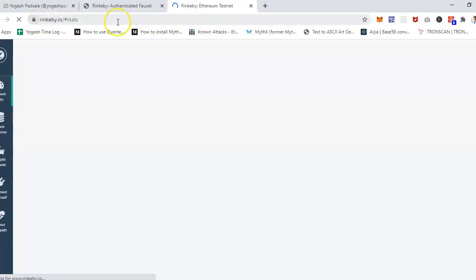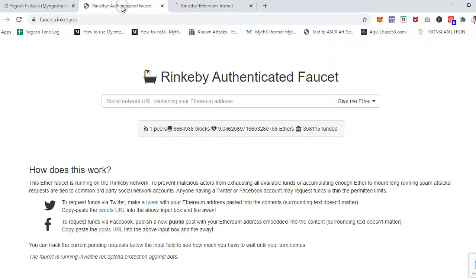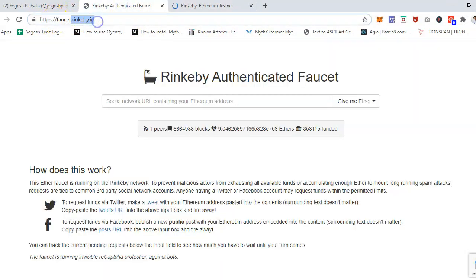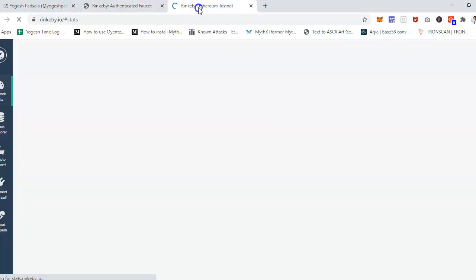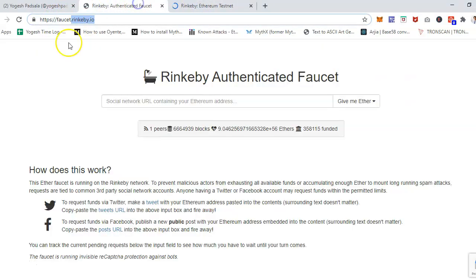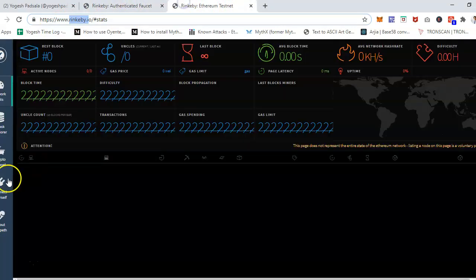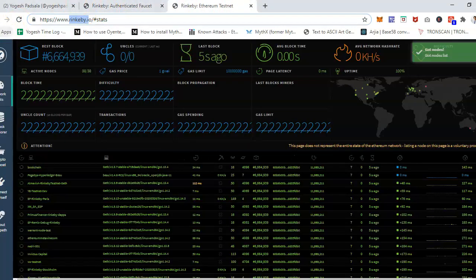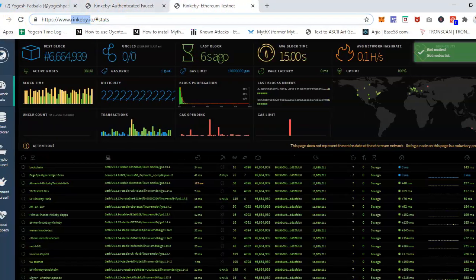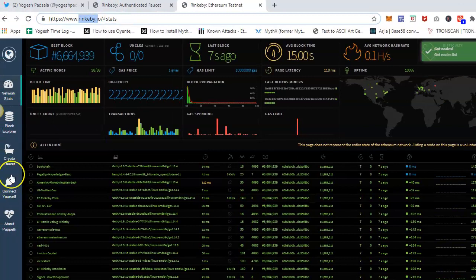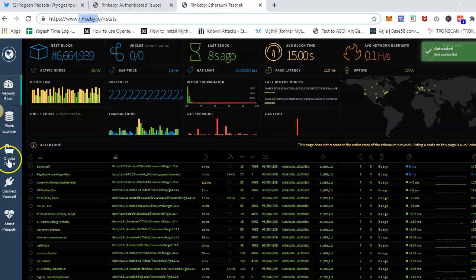You will get the same or similar interface because both domains are the same. It's rinkeby.io and this is also rinkeby.io, but basically this is the subdomain. This goes directly and this goes via here.